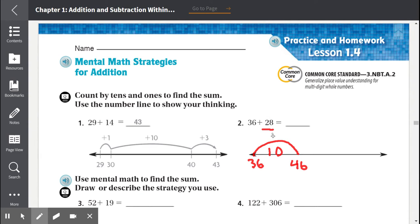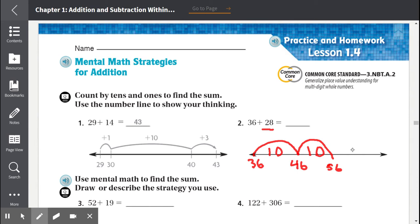We can't pass 28. So we do one jump of 10 — 36 becomes 46. Can we do another jump of 10 without passing 28? Yes, we can. This is another jump of 10, so now we're at 20 total added, and 46 becomes 56. We can't do another jump of 10 because 10 plus 10 plus 10 would be 30, and we cannot pass 28.